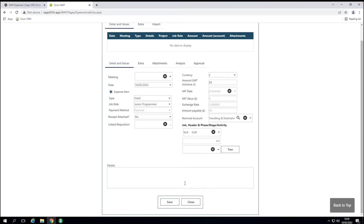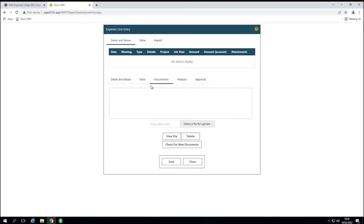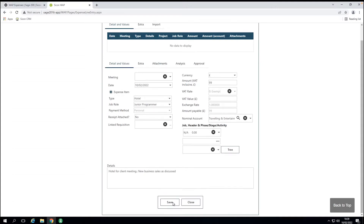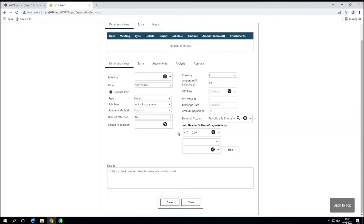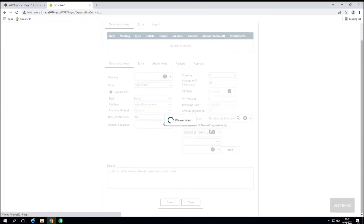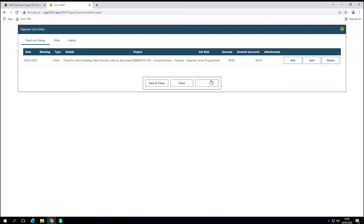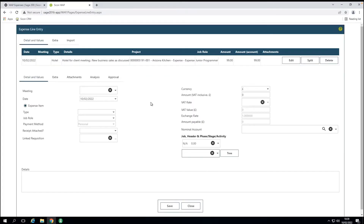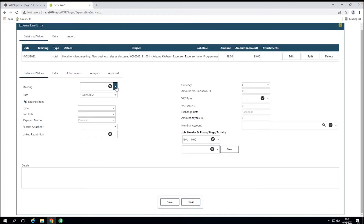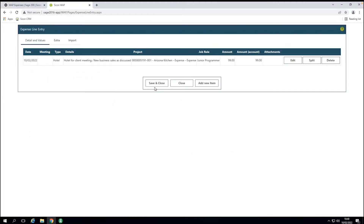If I haven't put the correct information in, it's going to remind me. So we put in 'hotel for client meeting' and 'new business sales.' I have the ability to attach an invoice from the hotel or any additional information. When I click save, it reminds me that I haven't selected the correct project header — that's how we've set this up in the system. I'll confirm this is part of an expense. I've added the hotel; now the second part is the mileage. I'll close this and then save and close.